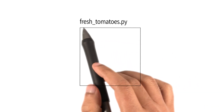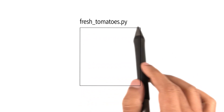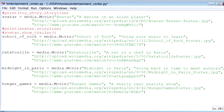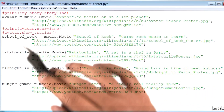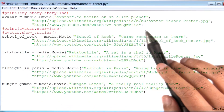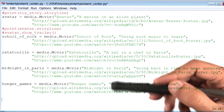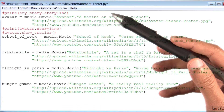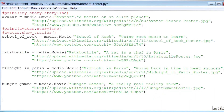The first thing you want to do is download the file freshtomatoes.py from the instructor notes. Once you've downloaded it, make sure you save this file in the exact same folder as the Python file where we created all of these movie instances. Now I'm going to begin to use the freshtomatoes file.